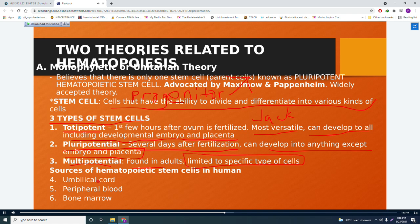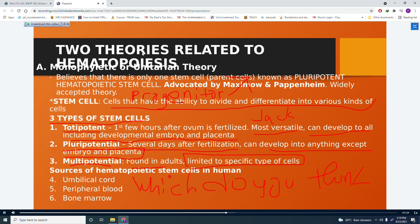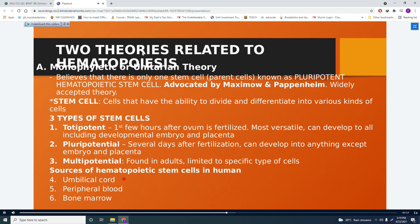Among the sources of hematopoietic stem cells in humans, we have the umbilical cord, the peripheral blood, and the bone marrow. The best source is the umbilical cord. This is because stem cells taken from fetuses via the umbilical cord are most likely to be totipotent — the most versatile type of stem cell.